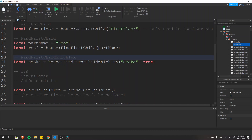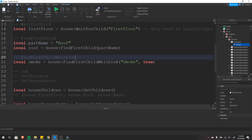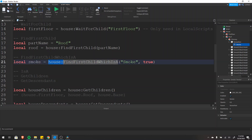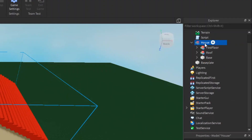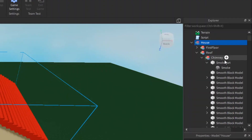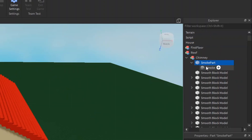The next function is find first child which is a, and this works just like find first child but instead of looking for a part name we're looking for an instance class. In this case we're looking for anything that is a smoke instance. It could be a part, fire, sparkles — anything of a certain class. Here we're looking in the house and finding the first child which is of the smoke class. As you can see, inside the house, within roof, within chimney, within the smoke part, there is a smoke object.